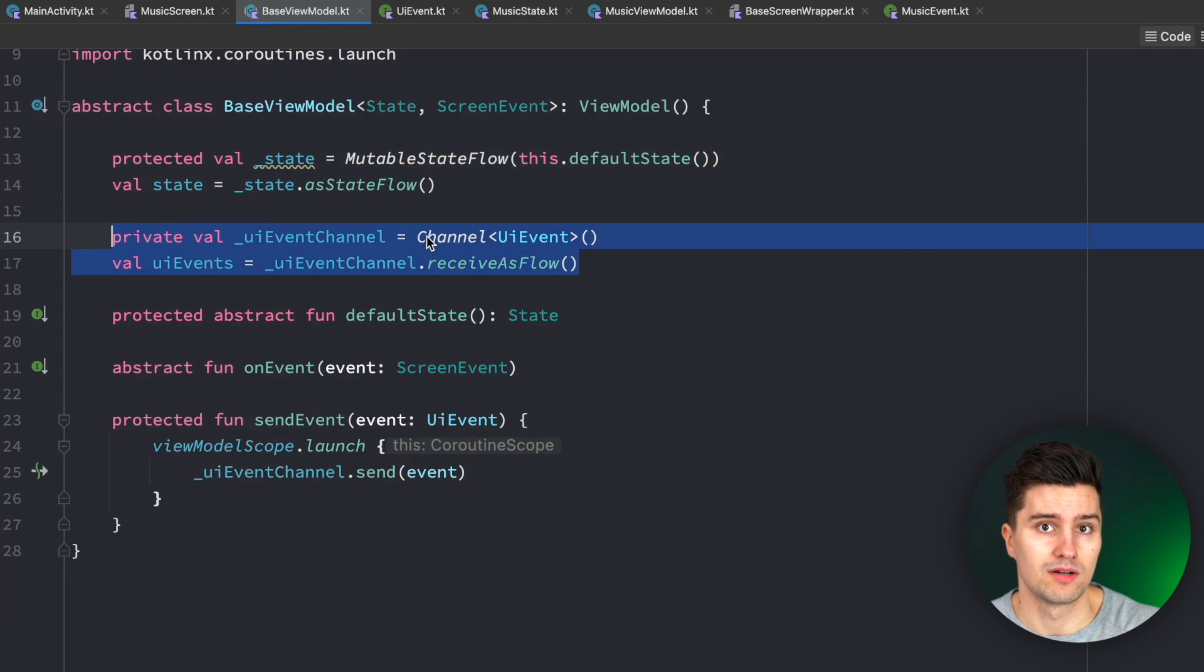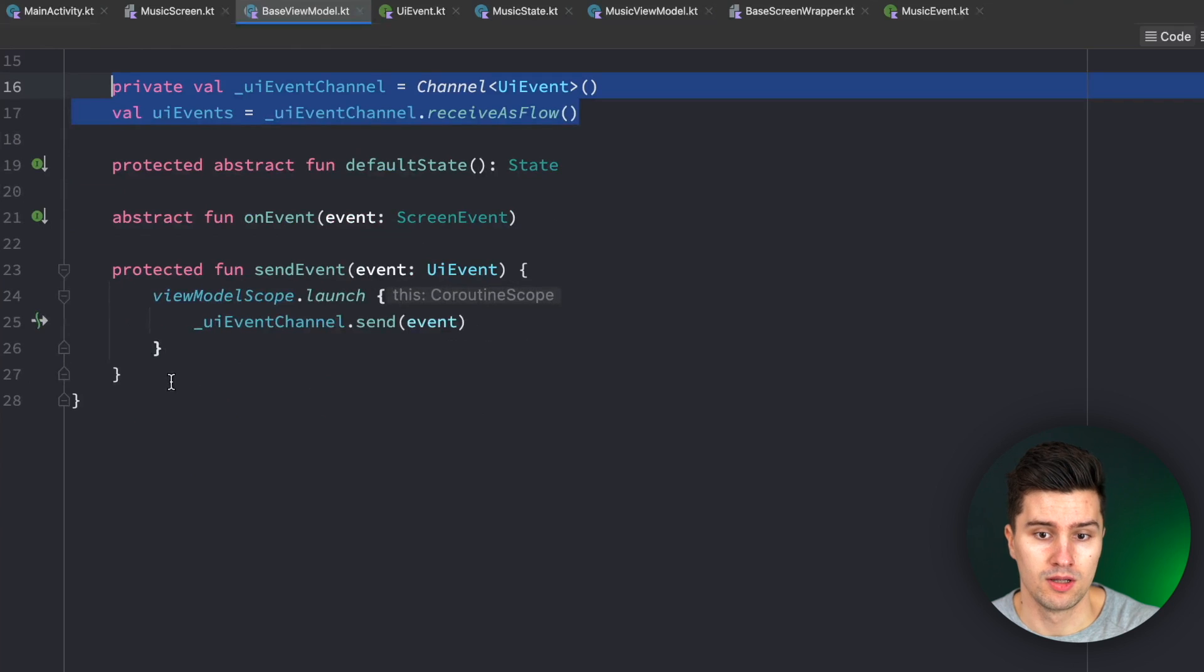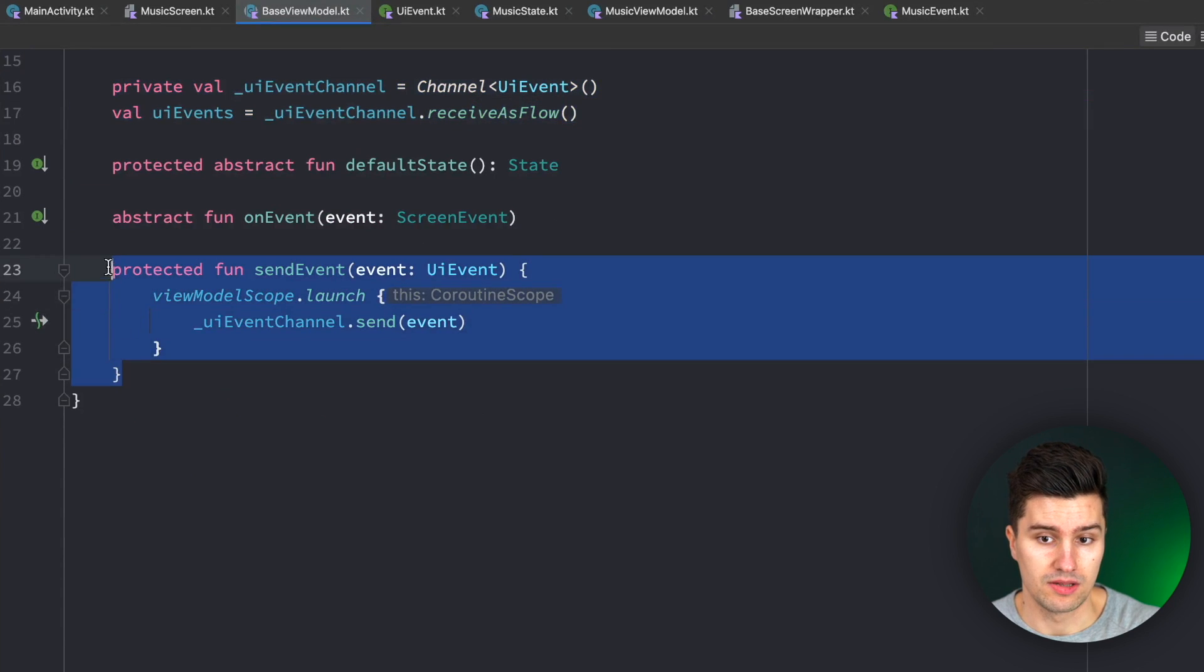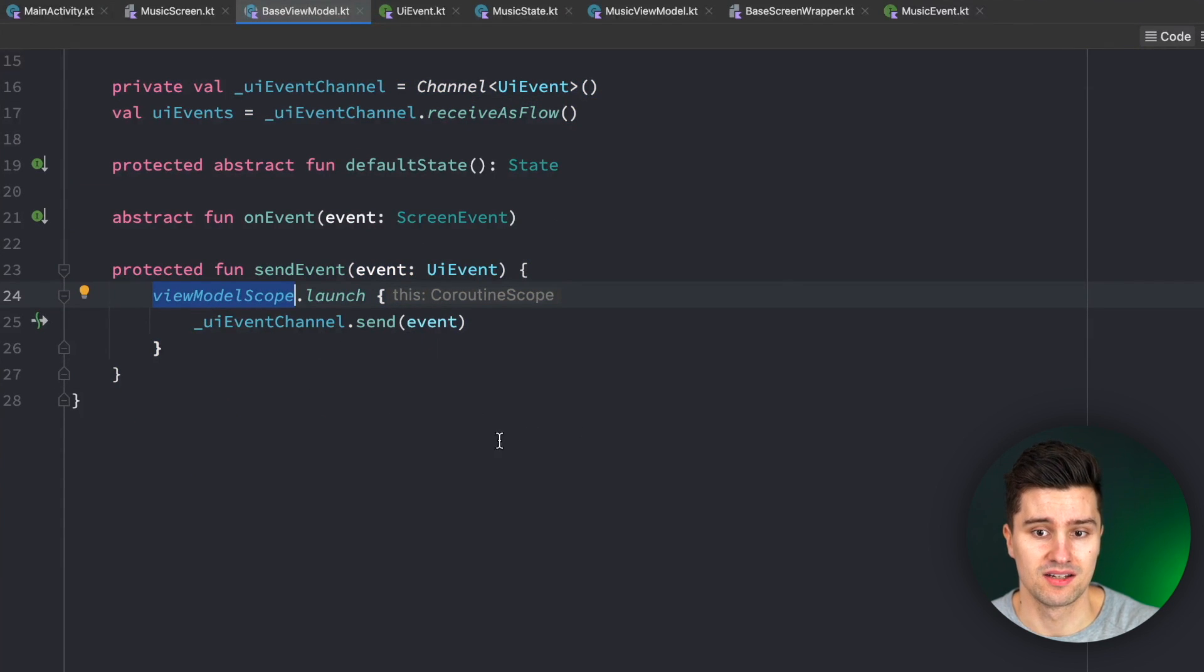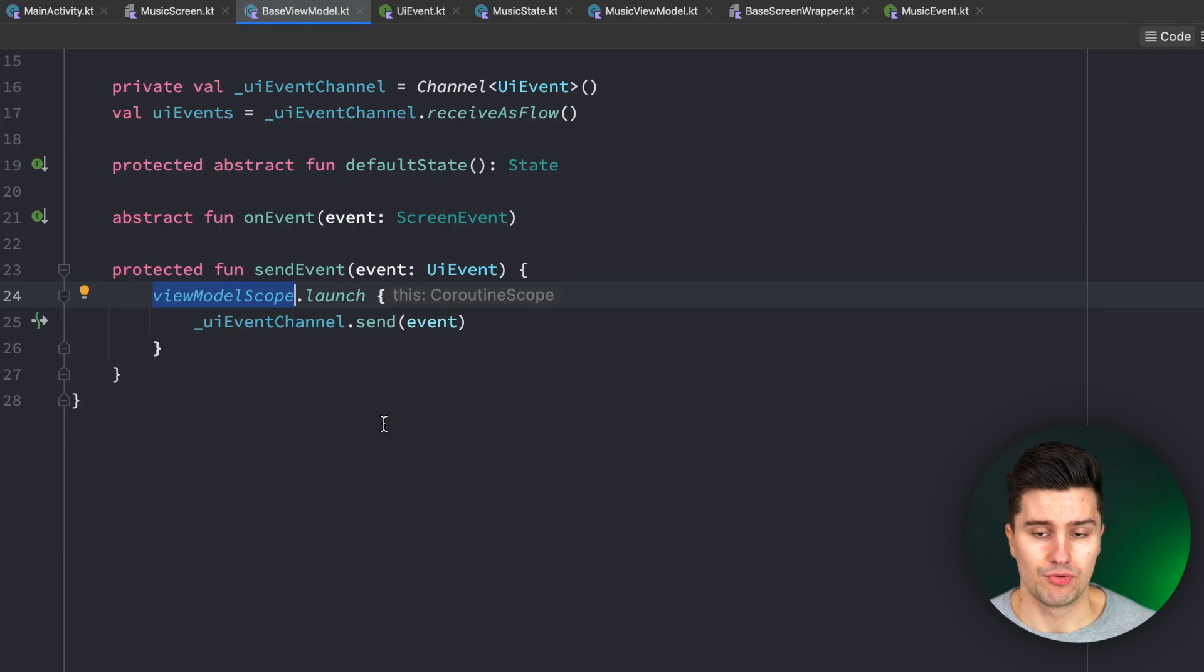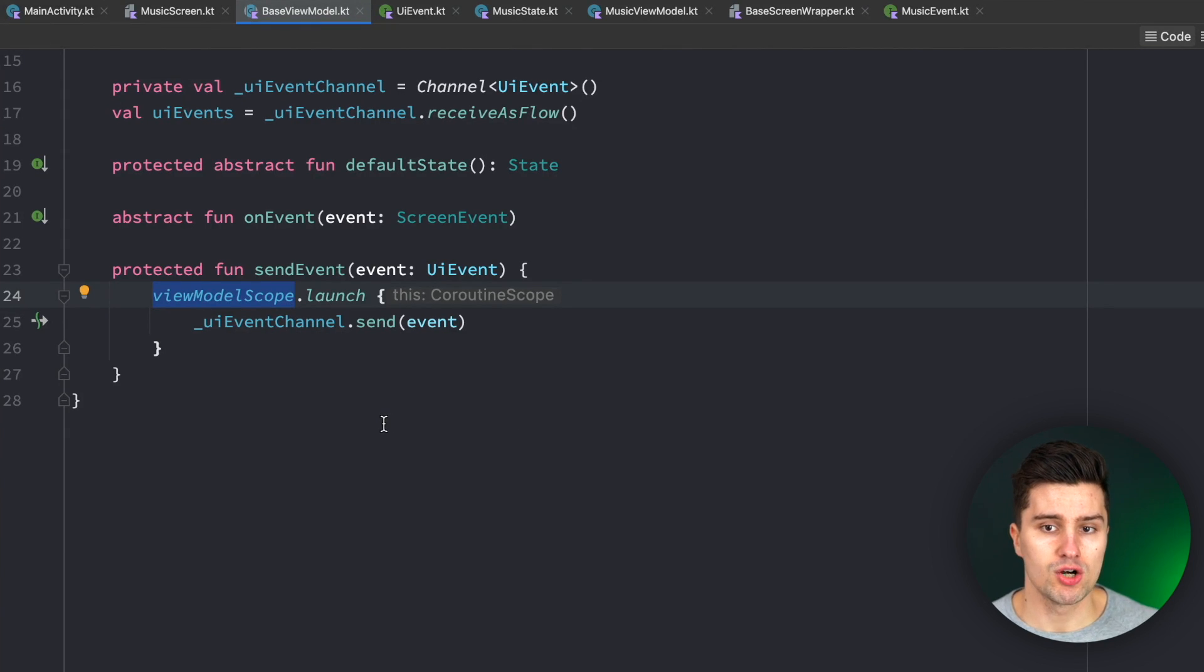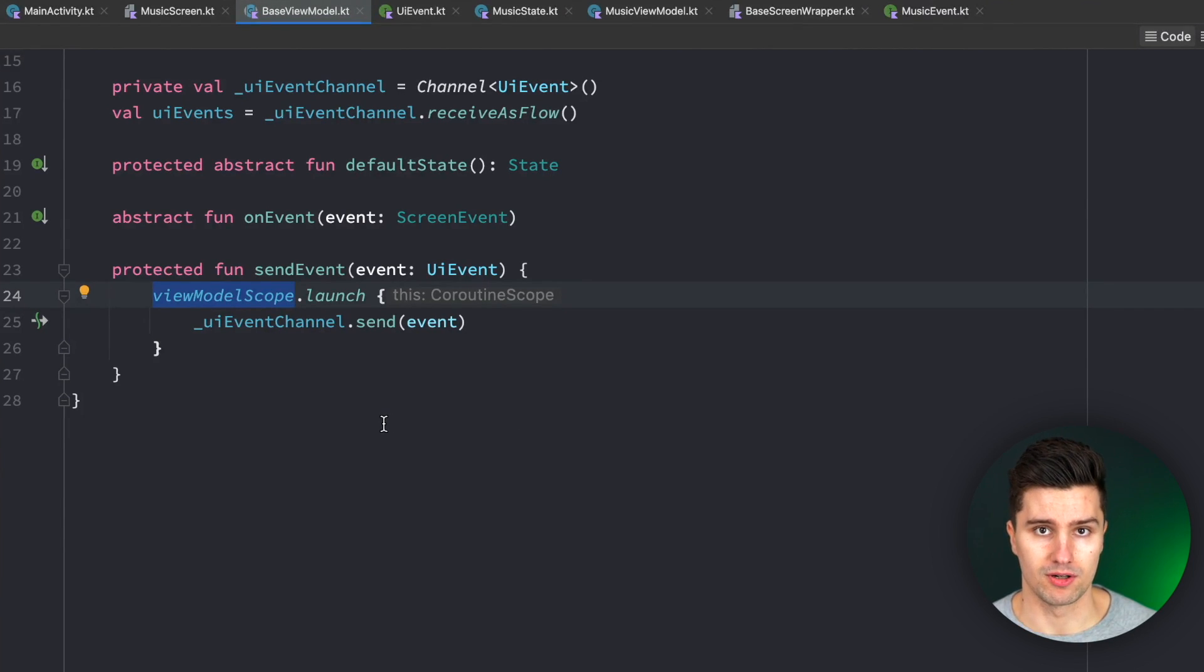This is something we don't need to put in every single view model. We don't need the send event function and launch a coroutine for every single event that gets sent. So with this abstraction, we really achieve that we can share this common code with all of our view models in our project.